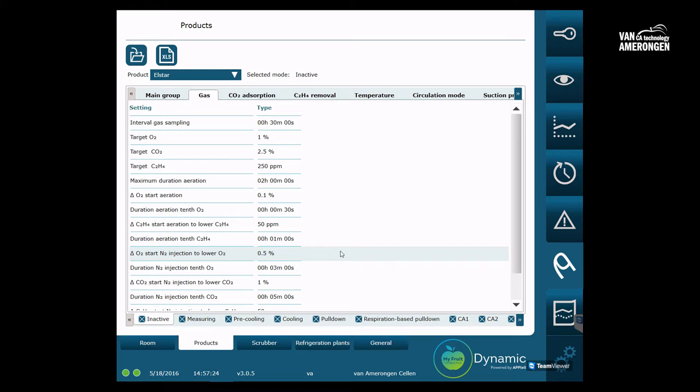For most users, Van Amerongen has pre-configurated the system with several standard products. Another possibility is that a Van Amerongen mechanic or service provider will help you with creating a new product. A product is basically a database with categorized settings.